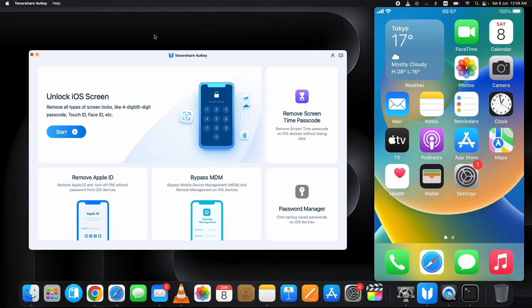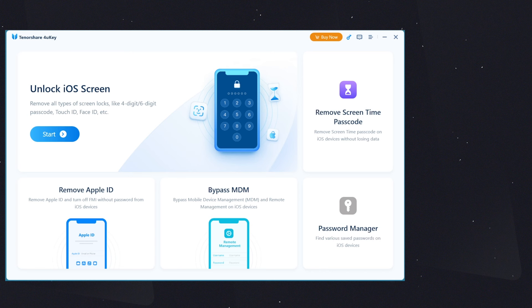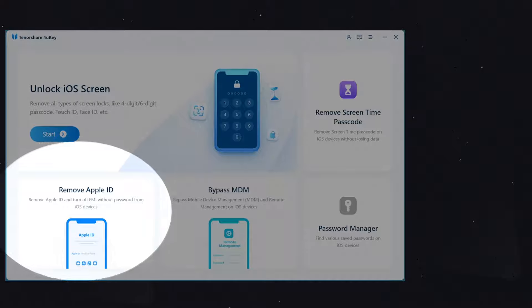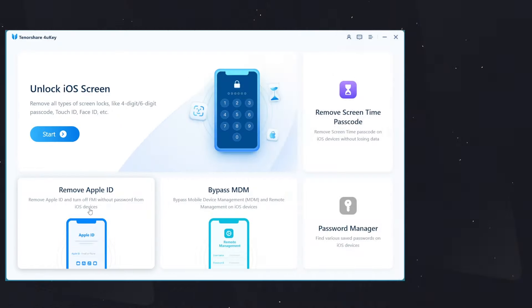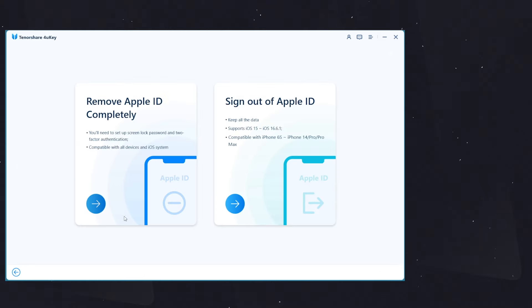Now first of all, connect your device with the computer and hit the Trust button on the pop-up on your device if it shows. Then click on this Remove Apple ID option, then select Sign Out Apple ID option.